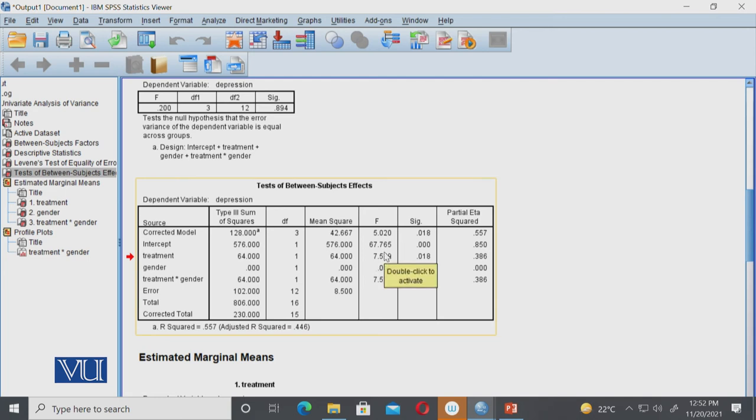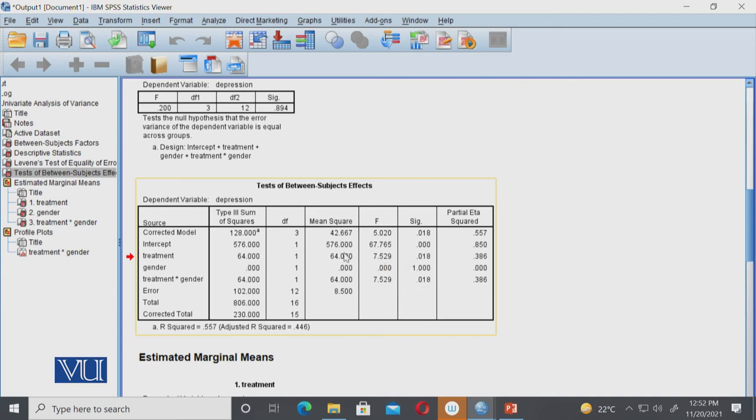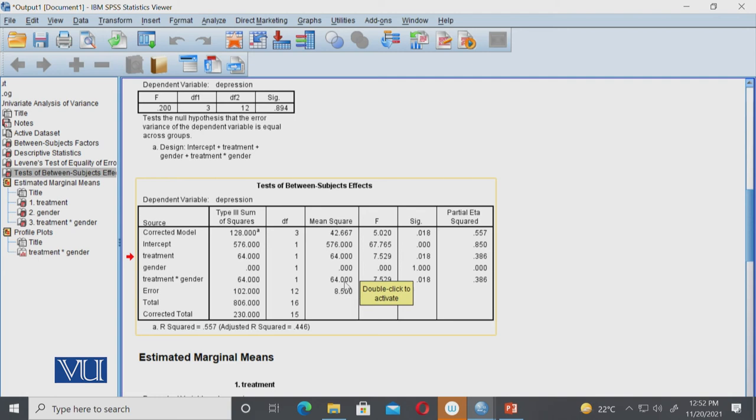So F value equals mean square for independent variable one divided by the mean square of error. This error is called within variance, and the mean square for our treatment, the first independent variable, is called between group variance. Similarly, we'll calculate for our second variable, which is coming out to zero. For the interaction, we calculate degrees of freedom as one × one = one, and we'll divide it the same way to get the F value. 64 divided by 8.5 will be the F value for the interaction.